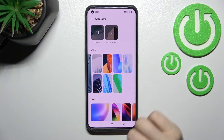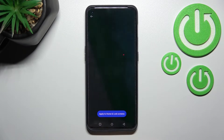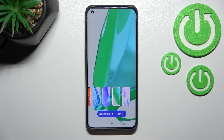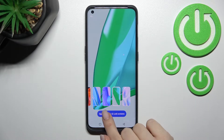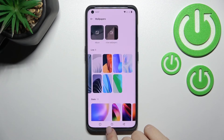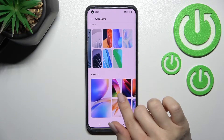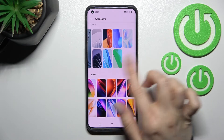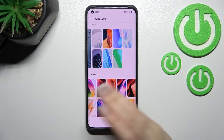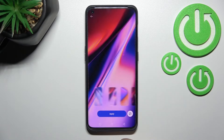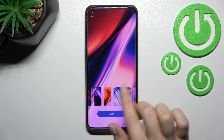Now we can select one of these wallpapers — for example, we can go with this one, so click here. After that, click Apply to Home and Lock Screens. Note that this is a live wallpaper, so you can use it on the lock screen and home screen individually or together.